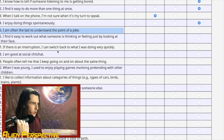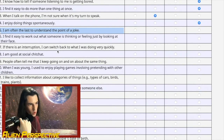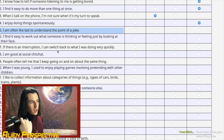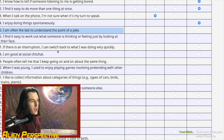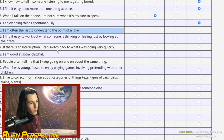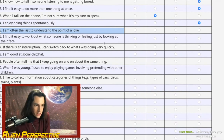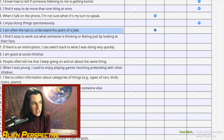Question 35: 'I am often the last to understand the point of a joke.' Can I flip this and say I often make jokes that nobody else gets unless they're autistic or close friends of mine? 'Often' is a little too much though — we have to go slightly agree.